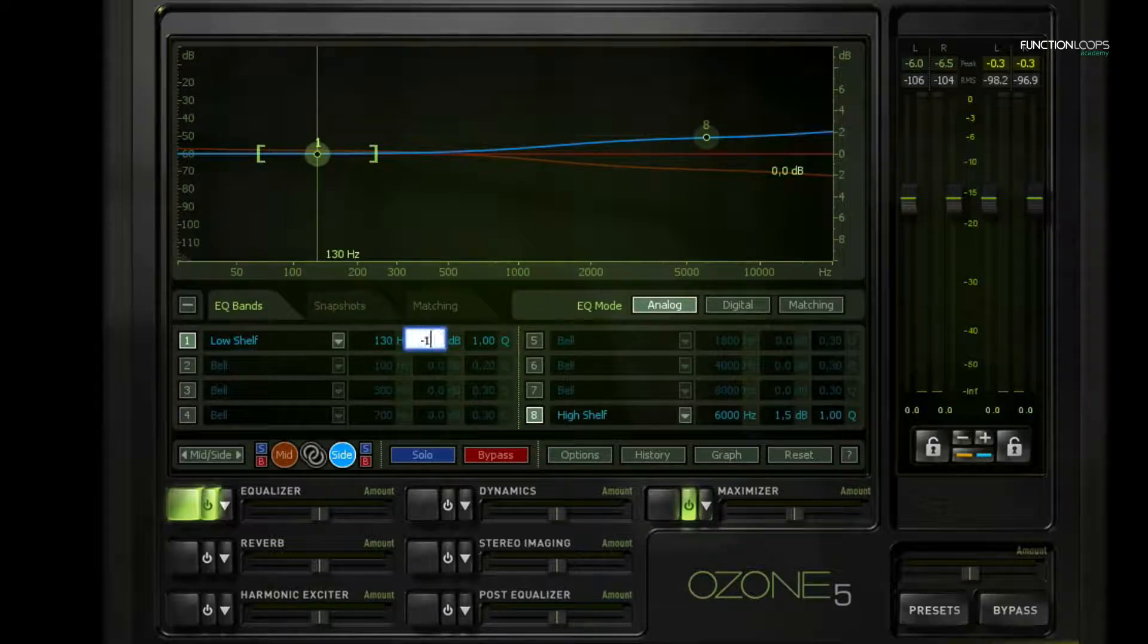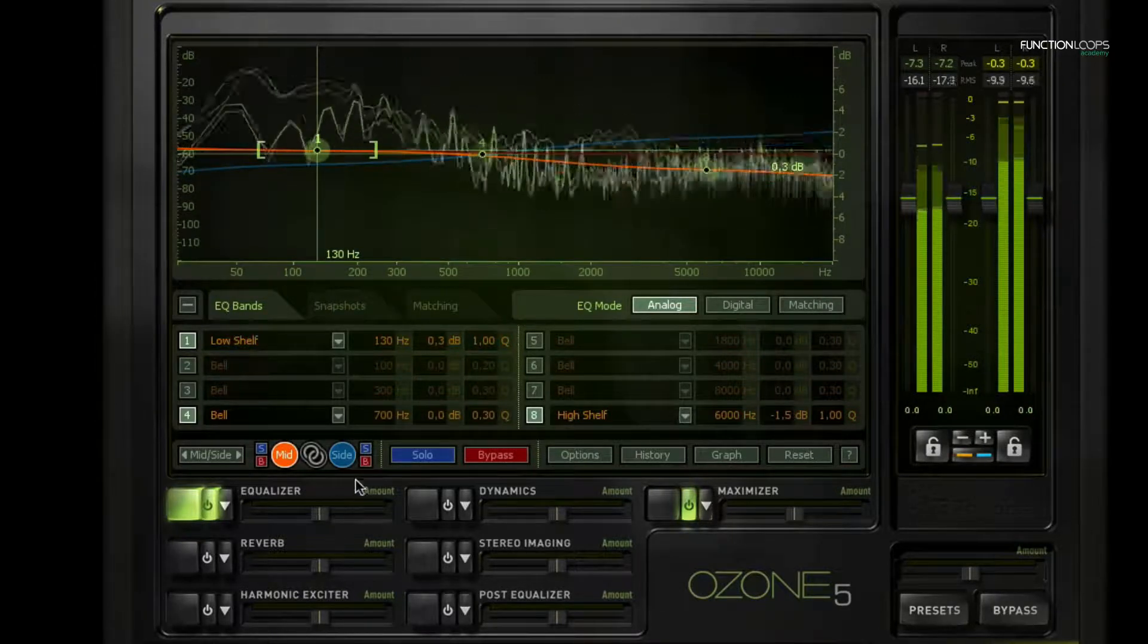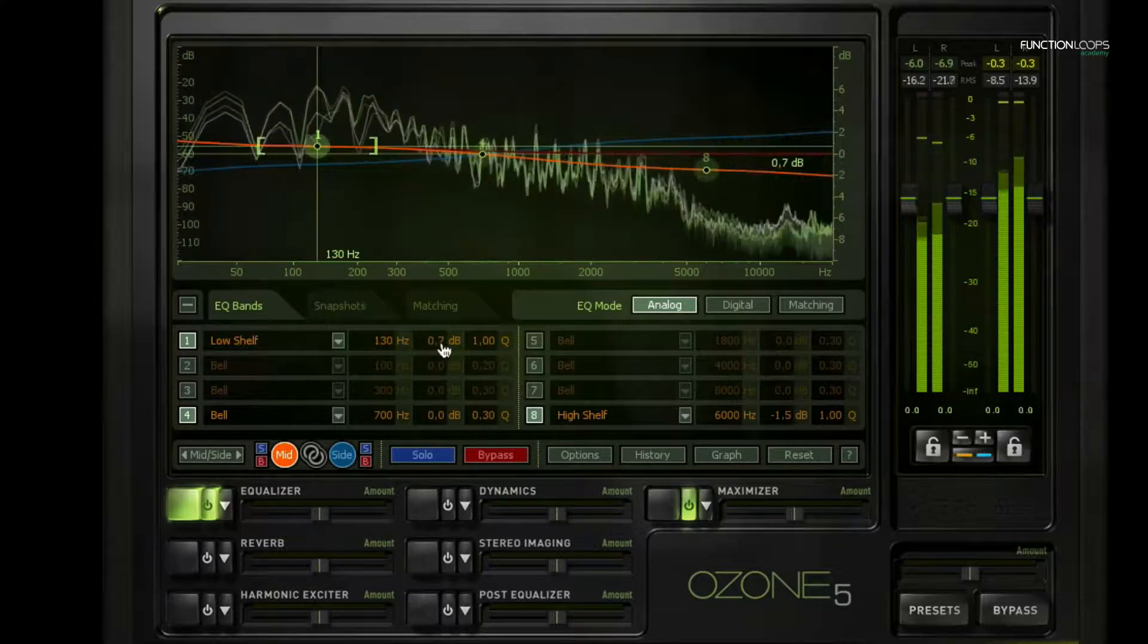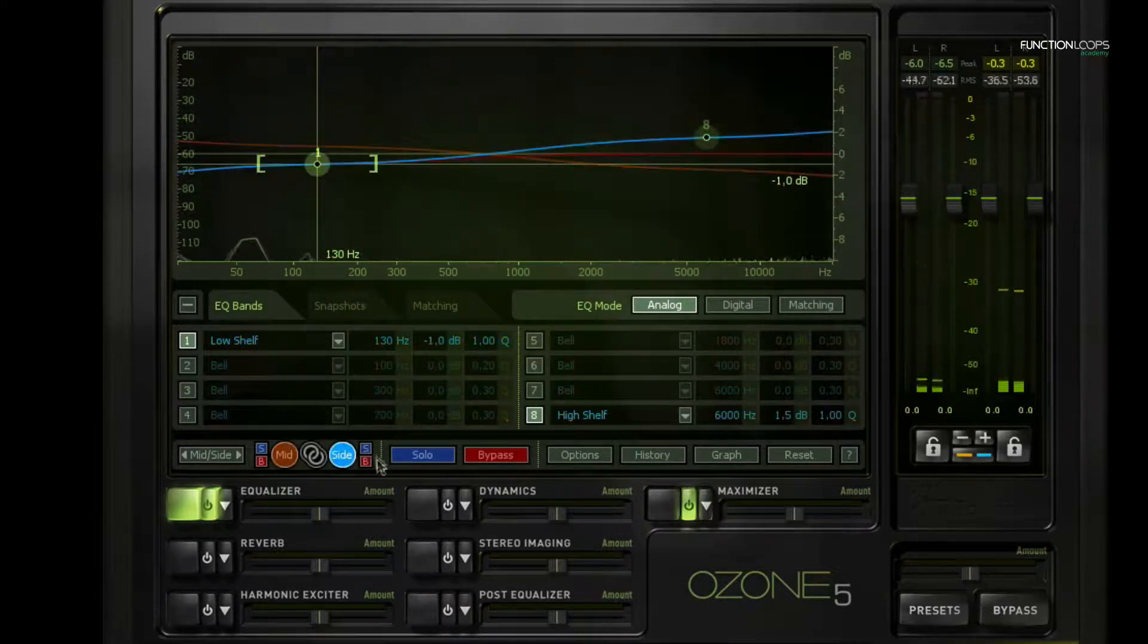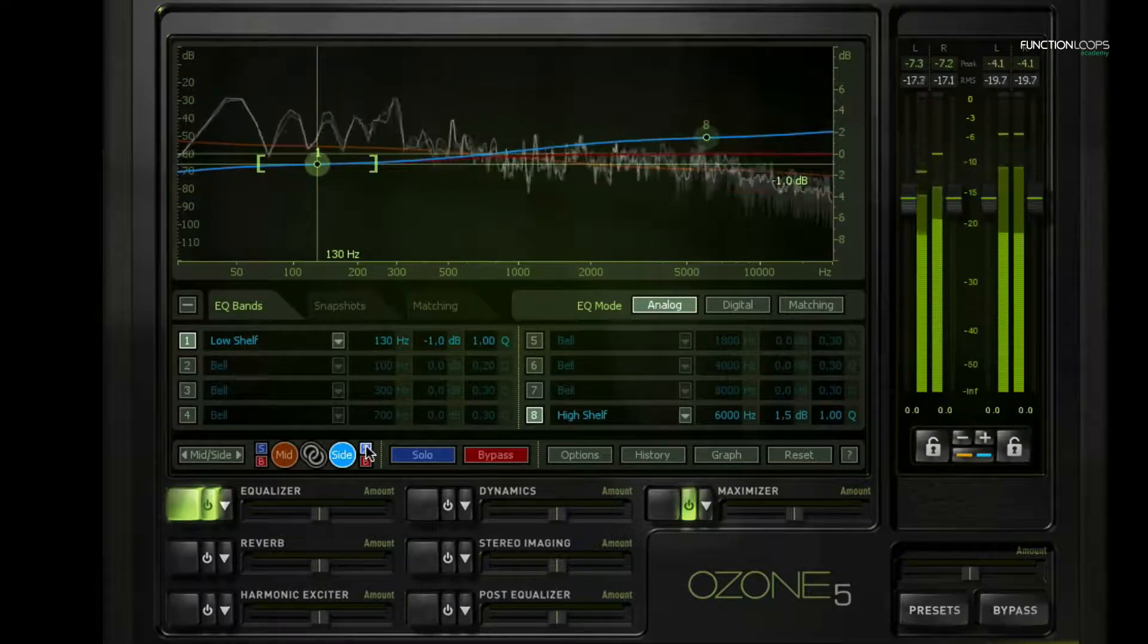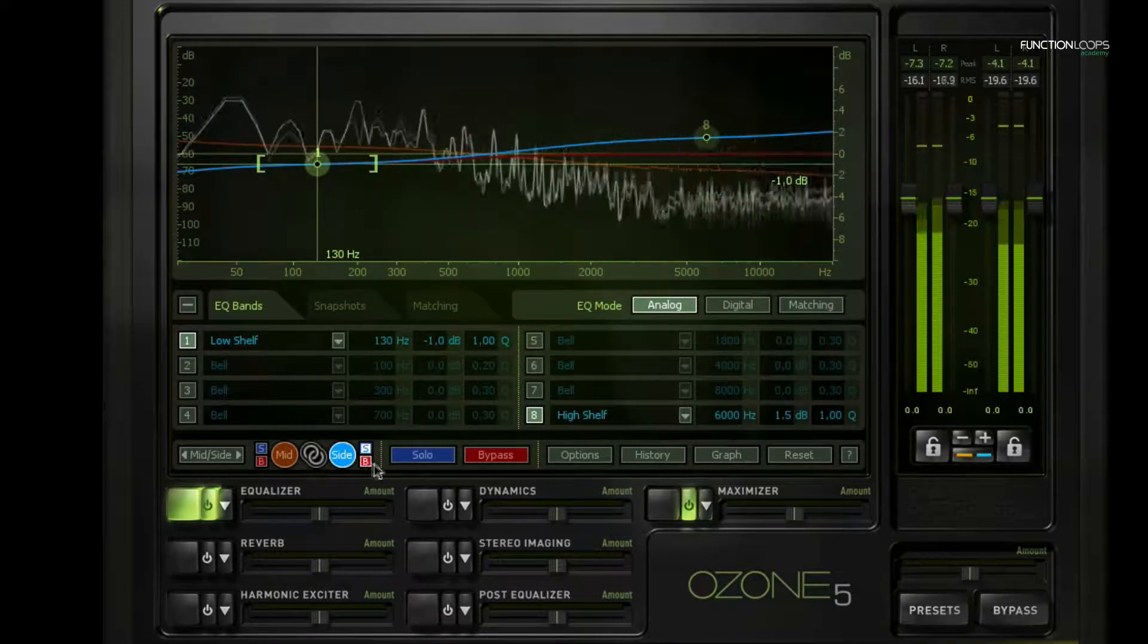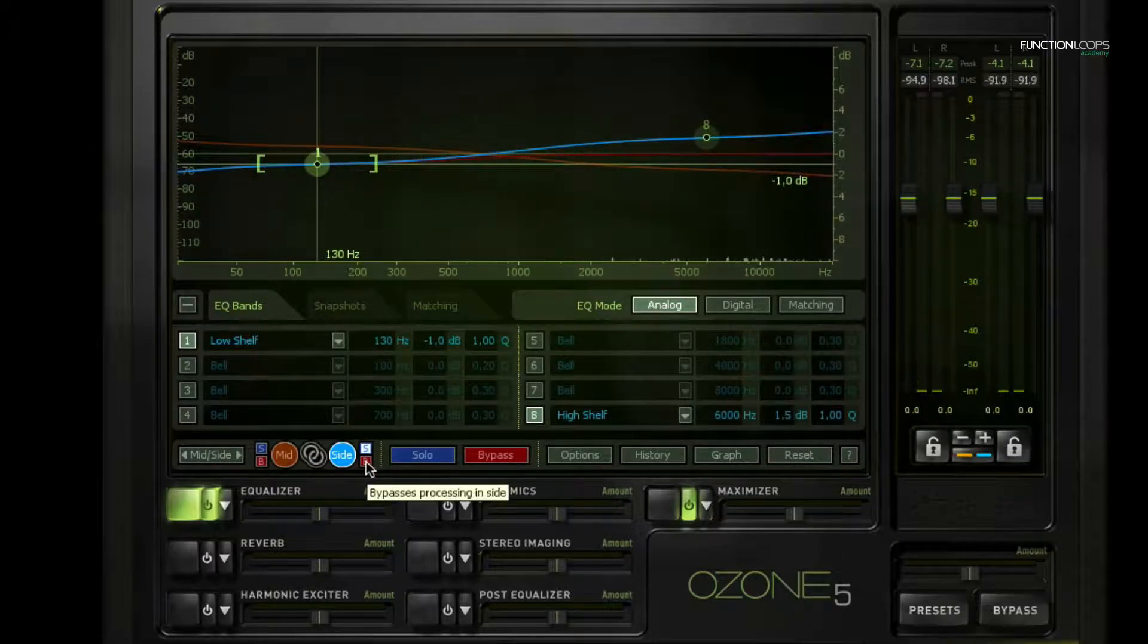And I heard one problem when I soloed out the side channel, which is not per se a problem, but it can be problematic on some speakers. We have a lot of bass in the sides, and we've made it a little bit less now with this equalizer. You can hear it if I bypass the equalizer, it gets even more bass.